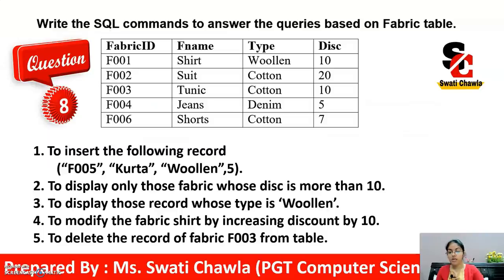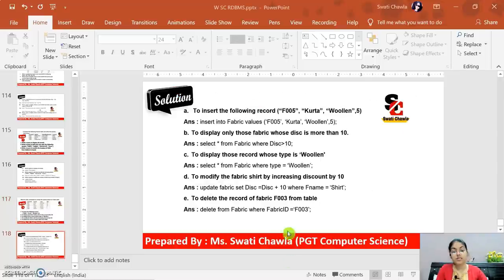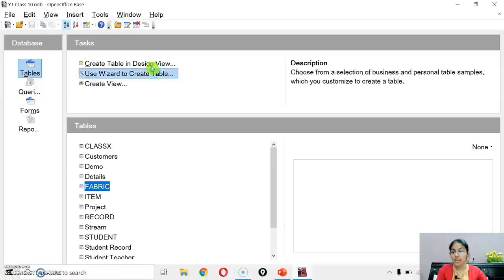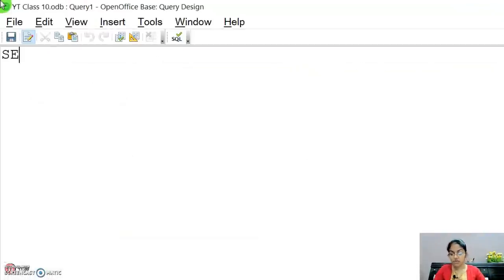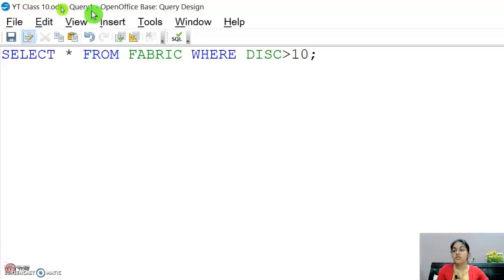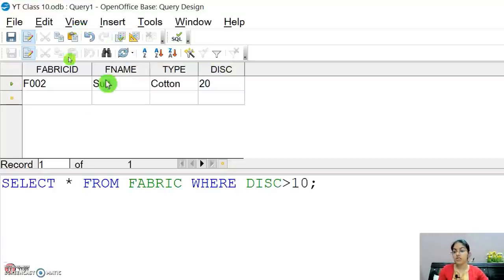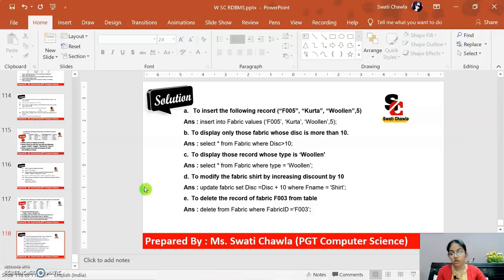The next part: display only those fabric records whose disc is more than 10. Use the SELECT command, executed from the query window. Write: SELECT * FROM fabric WHERE disc > 10. We only have one record where the disc value is greater than 10, so only that record will be displayed. Note: 10 itself is not included since the condition is 'more than 10', meaning strictly greater than.